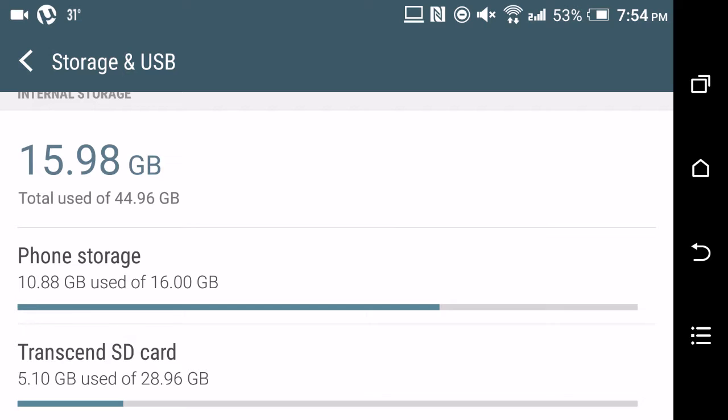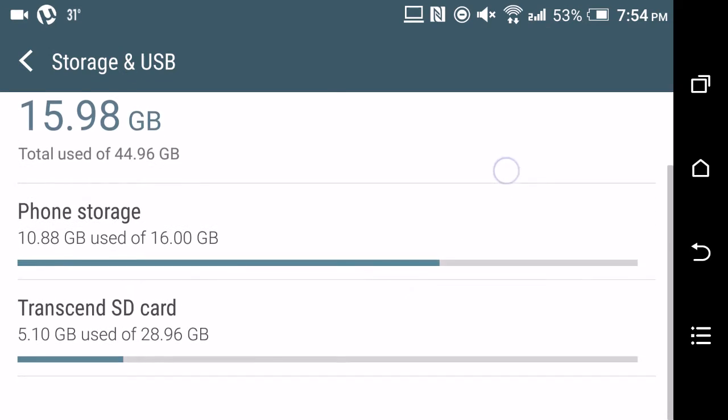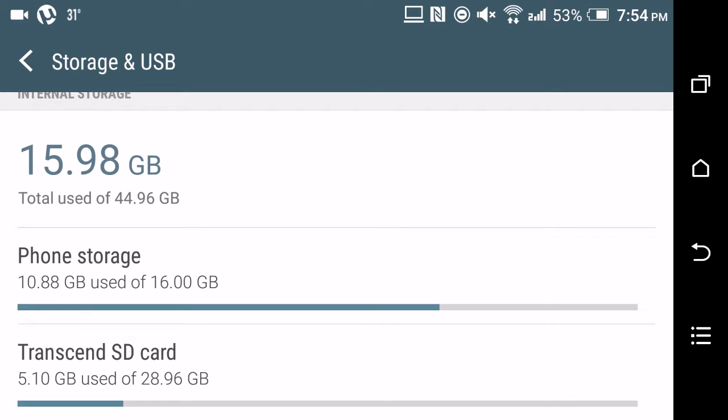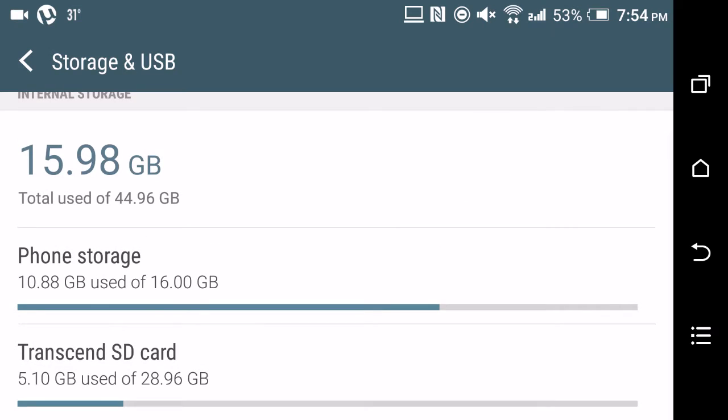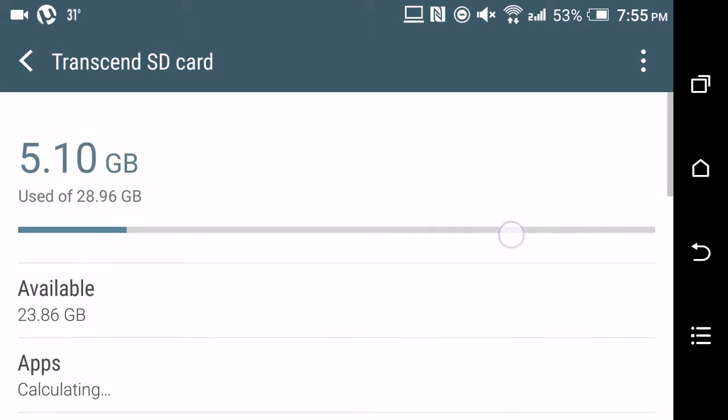But I would advise you guys that for doing this, you need a really good SD card, at least Class 3 UHS (Ultra High Speed), because otherwise if you don't have a good SD card, your phone would lag a lot and speed would be affected.